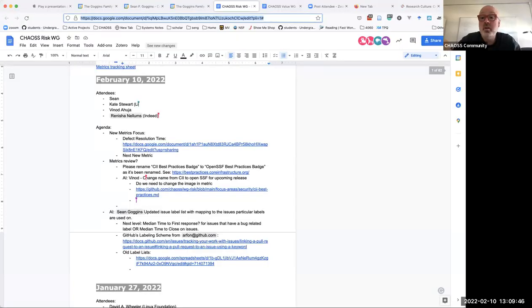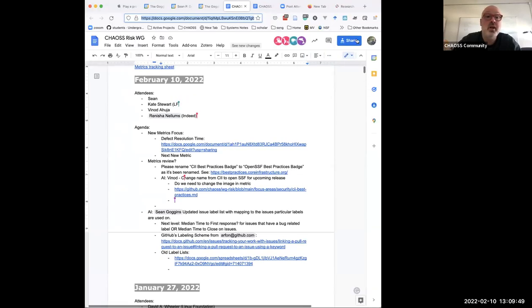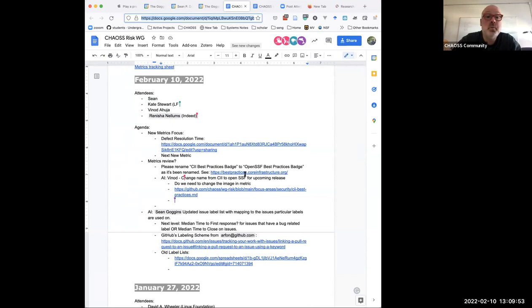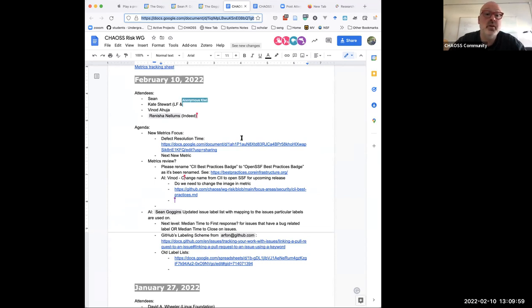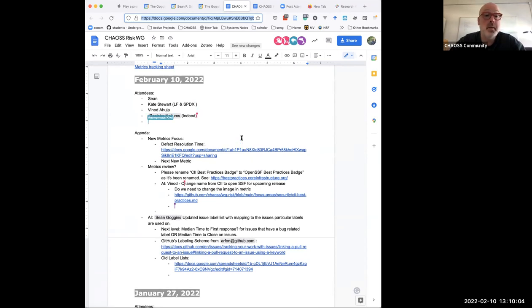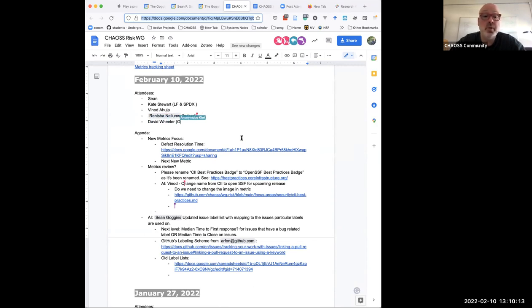I will share my screen so you can see the agenda. I'll make it narrower so it's easier to read on laptops. When we last met, we were working on a new metric called defect resolution, and Sophia sends her apologies, she's driving today. We ended up putting off metrics reviews until other than the one that Benad was going to help us change the name of.